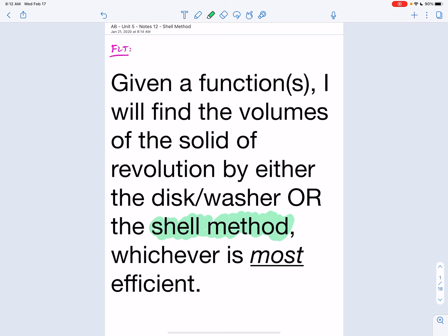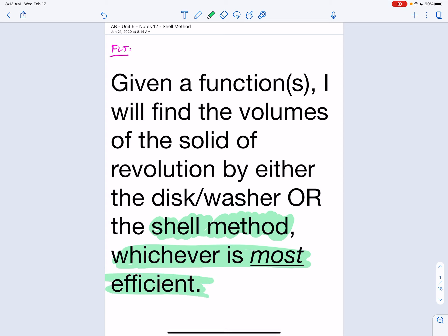You're doing a few things at once: learning the shell method and figuring out which method is most efficient. It's like back when you learned quadratics — factoring, completing the square, the quadratic formula — and had to decide which is best for certain situations. Make sure you can answer both questions: what is the shell method, and how do we determine the most efficient method?